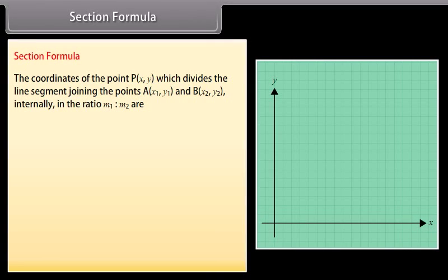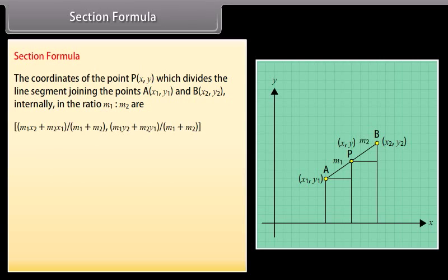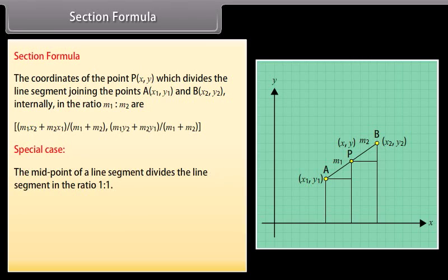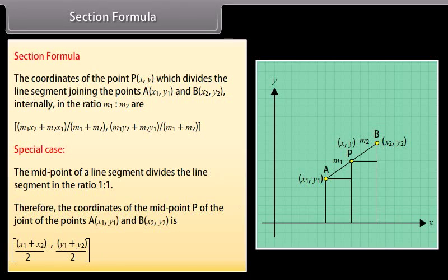The coordinates of the point P(x, y) which divides the line segment joining the points A(x1, y1) and B(x2, y2) internally in the ratio m1 to m2 are: m1·x2 plus m2·x1 by m1 plus m2, and m1·y2 plus m2·y1 by m1 plus m2. Special case: the midpoint of a line segment divides it in the ratio 1 to 1. Therefore, the coordinates of the midpoint are x1 plus x2 by 2, y1 plus y2 by 2.